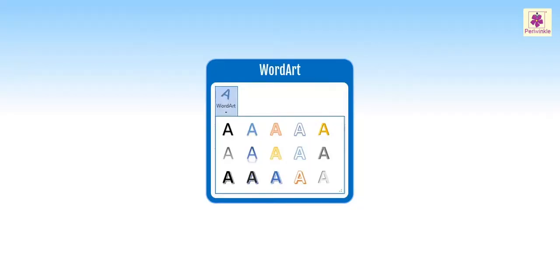In MS Word, you can add Word Art to add fancy text in a document.